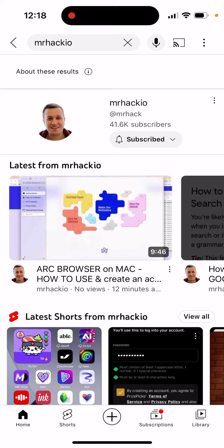Alternatively, you can search for your channel on desktop and you will also see the number of subscriptions and number of uploads there. But this was just from mobile — hope it's helpful.